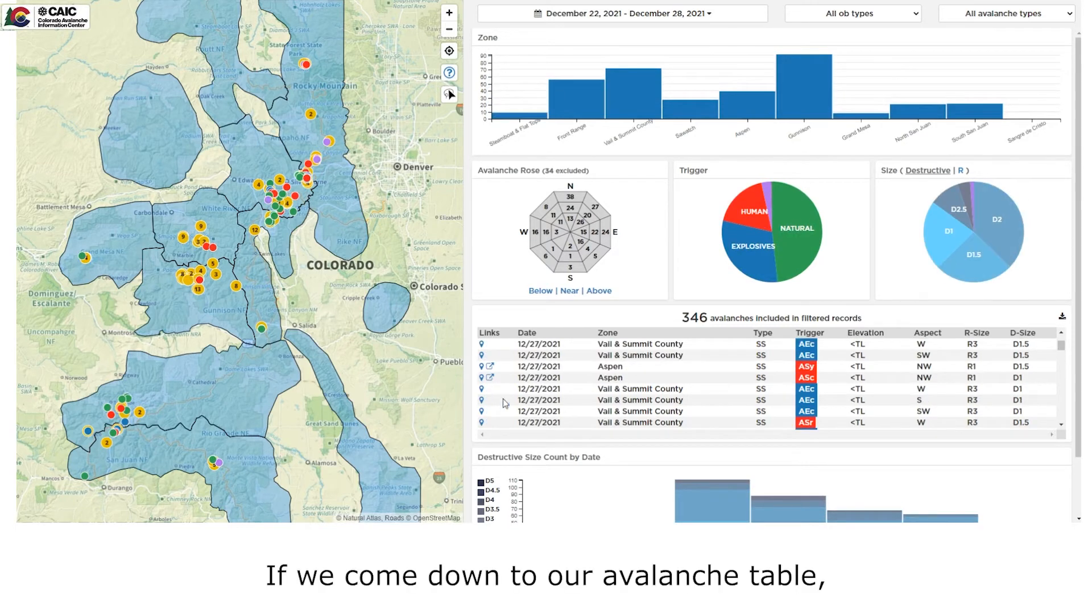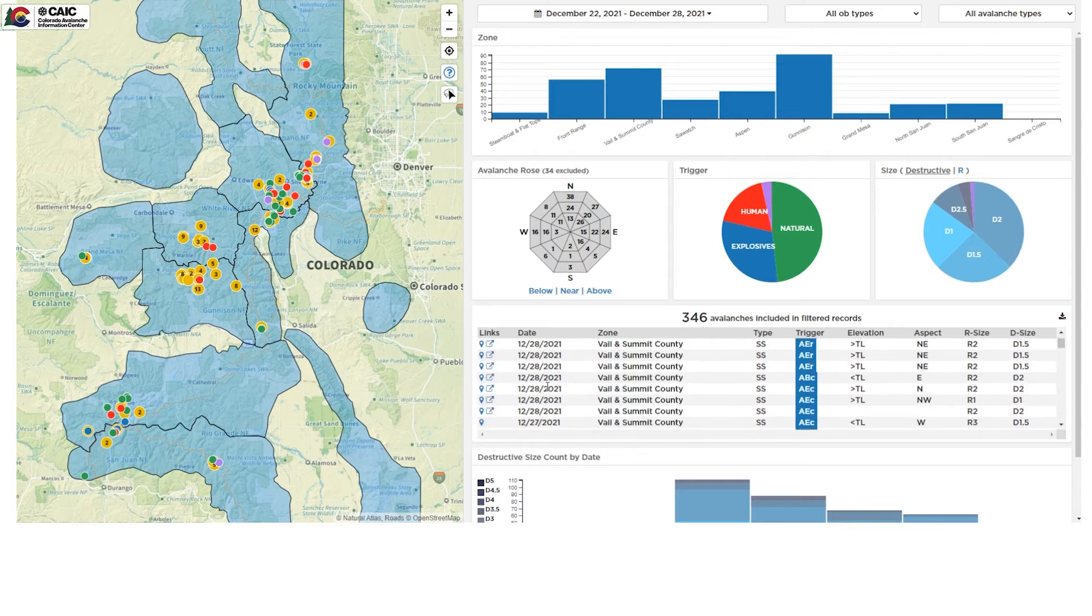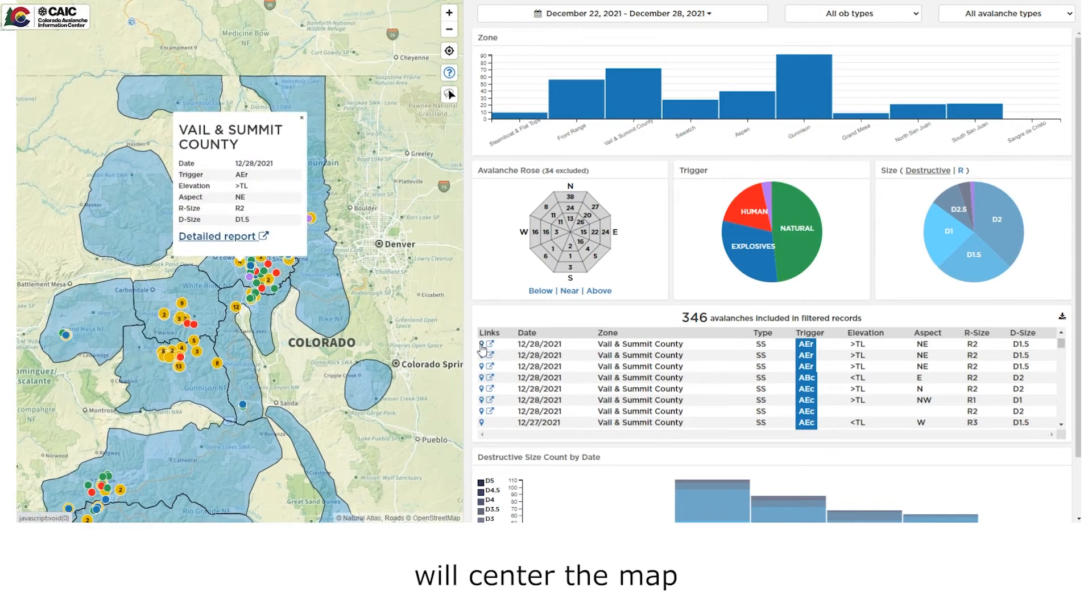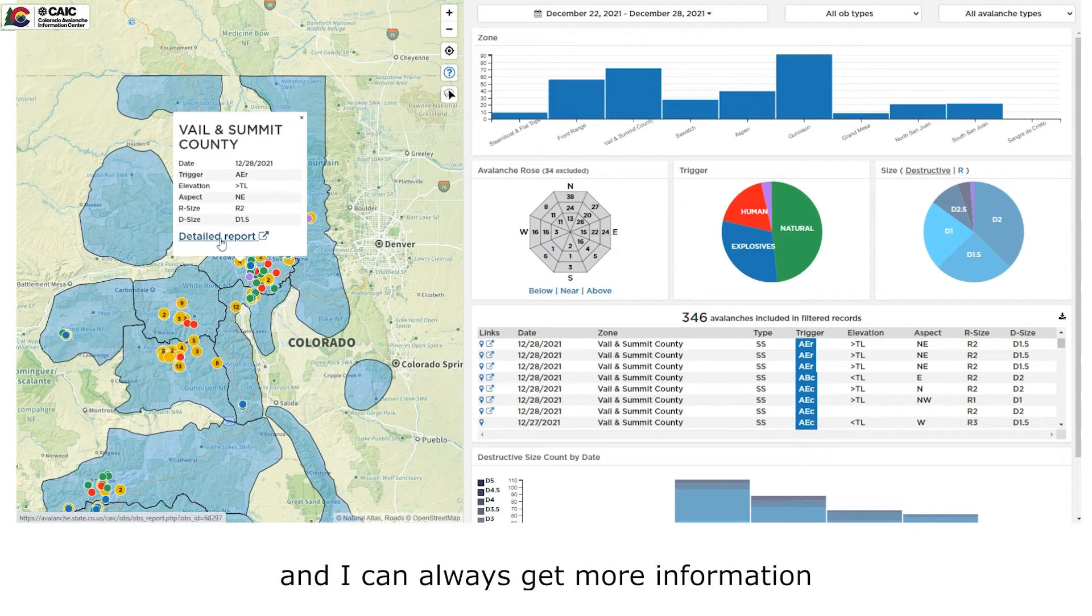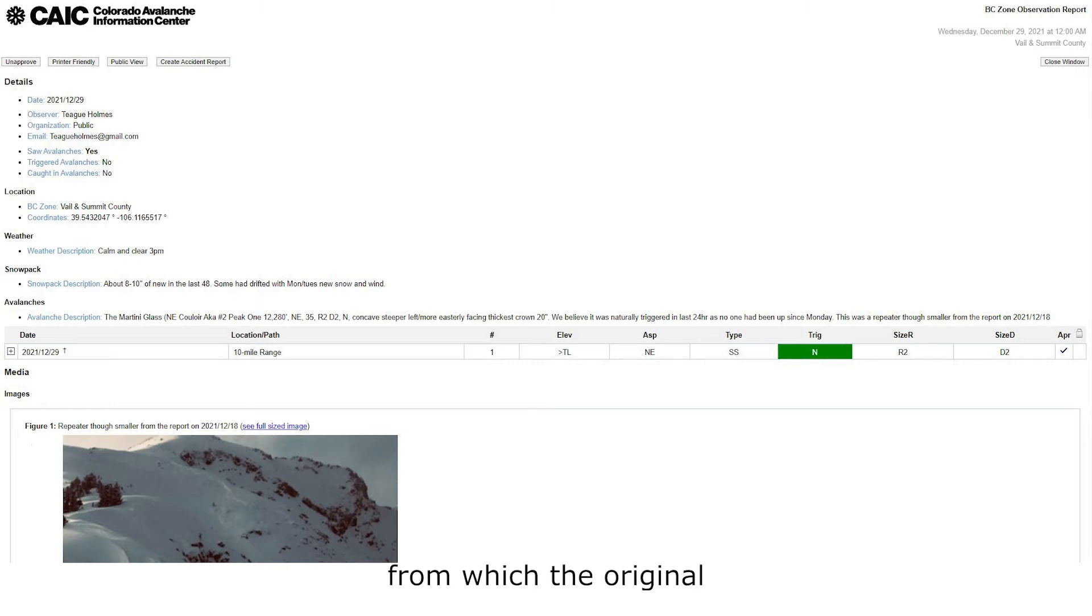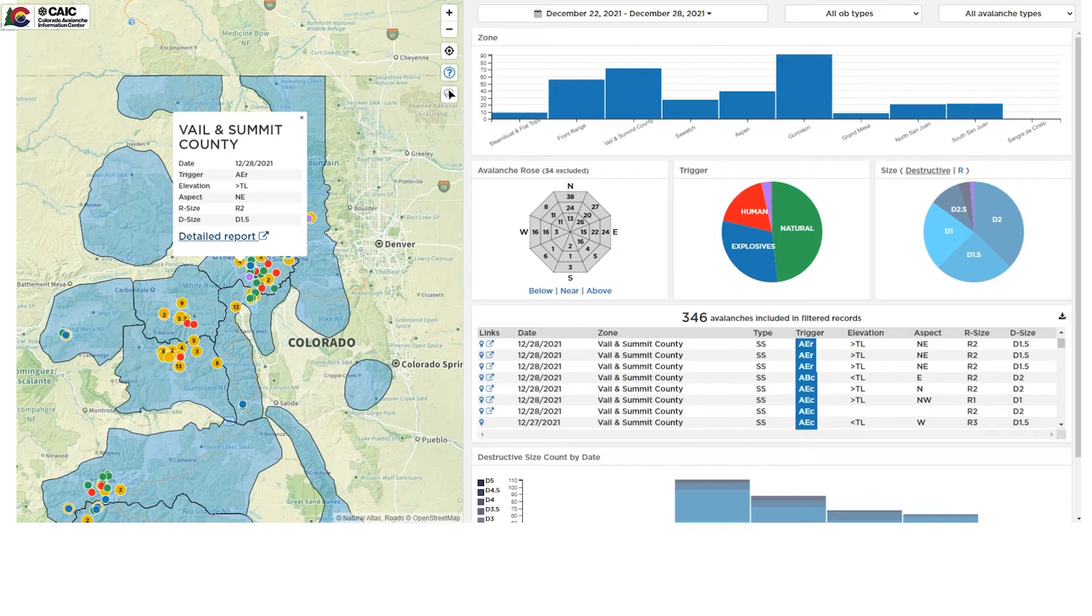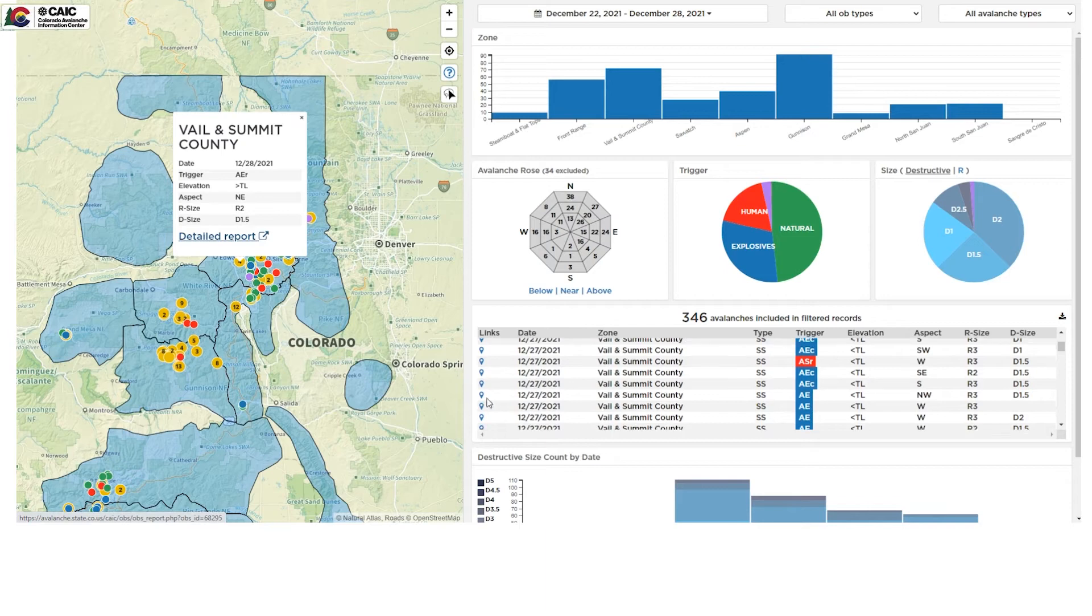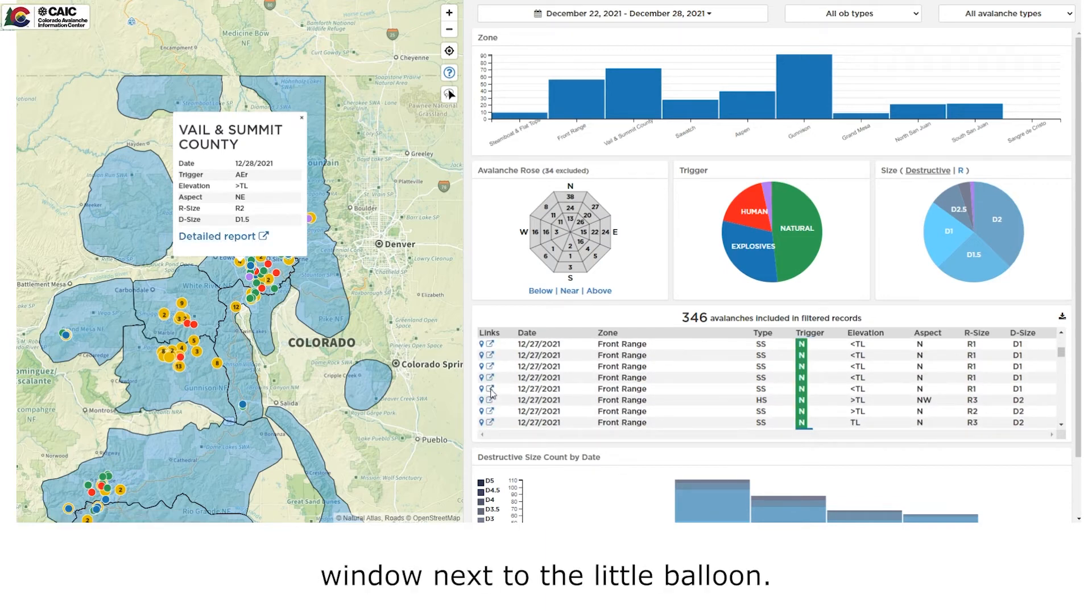If we come down to our avalanche table, we've got several ways to look at the data. The small balloon will center the map on that particular observation. And I can always get more information by clicking on the detailed report pop out. This will take me to the field report from which the original avalanche data came from. I can also go directly to the field report by just clicking on the pop out window next to the little balloon.